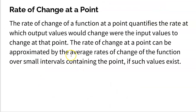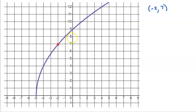Like the definition said, the rate of change of a function at a point quantifies the rate at which output values would change were the output values to change at that point. We're admitting that at a single point, the output values aren't changing because there's only one of them, but it's quantifying the rate at which they would change. To find the rate of change at this point, we want to find the slope of what's called the tangent line — a line that just touches the function at that one point. The rate of change of the purple function is equivalent to the slope of that tangent line.